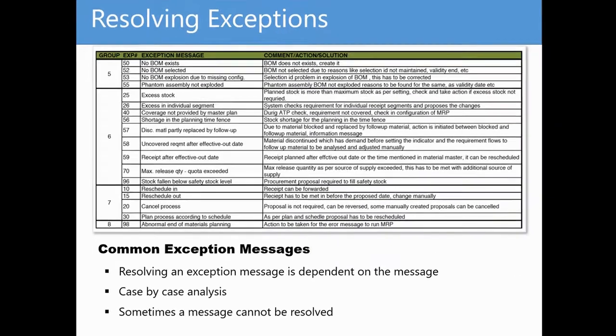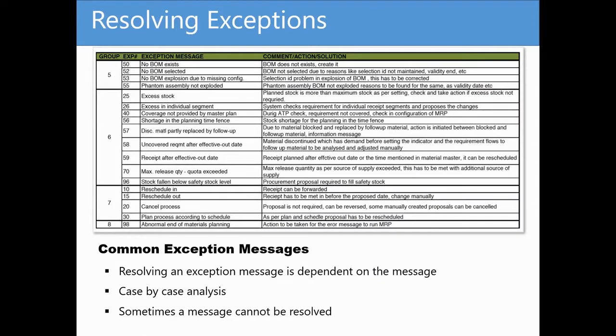As you can see, resolving any one exception will depend on the message itself, the material in question, and your business priorities.